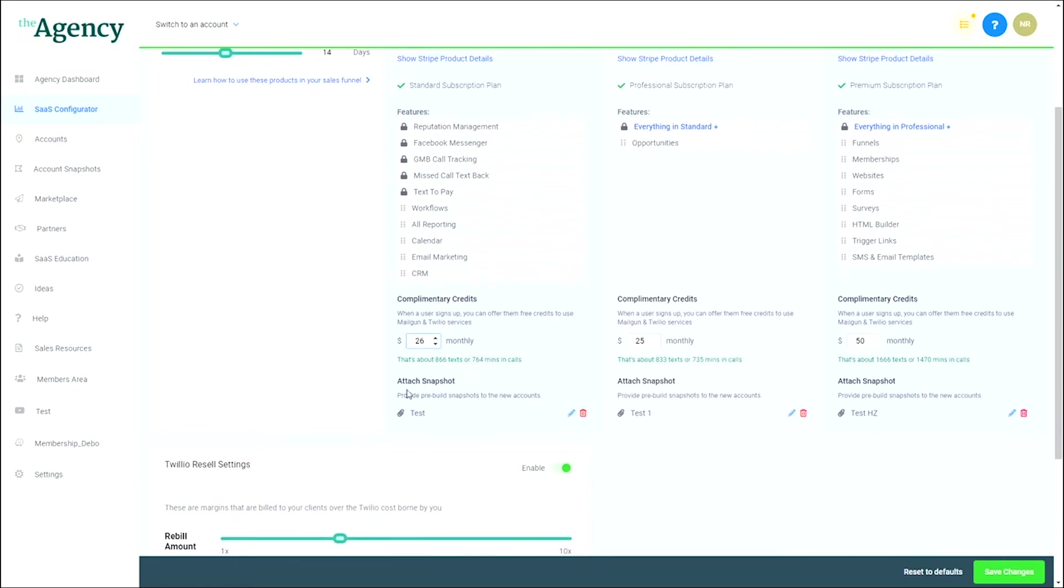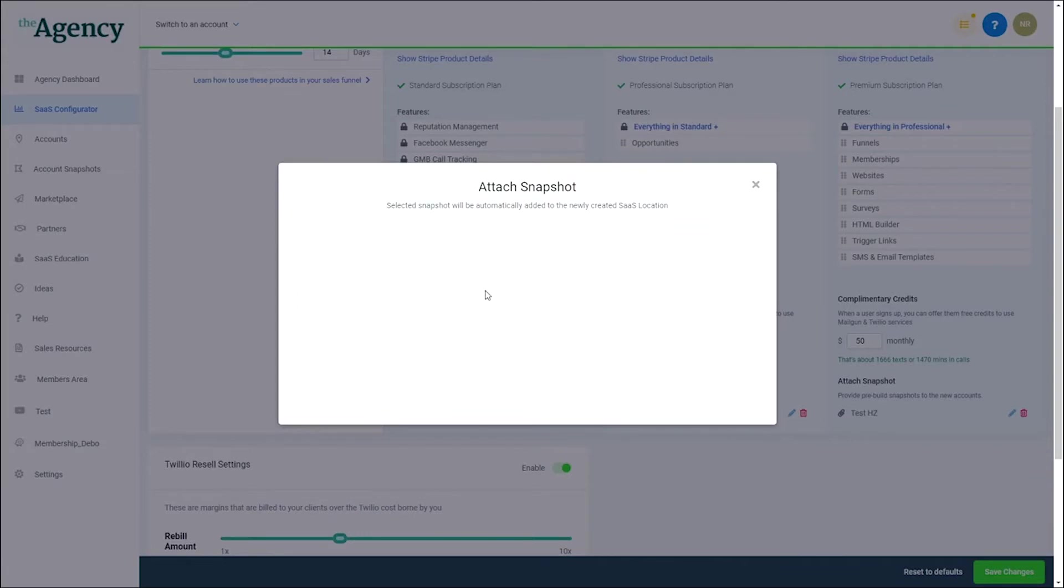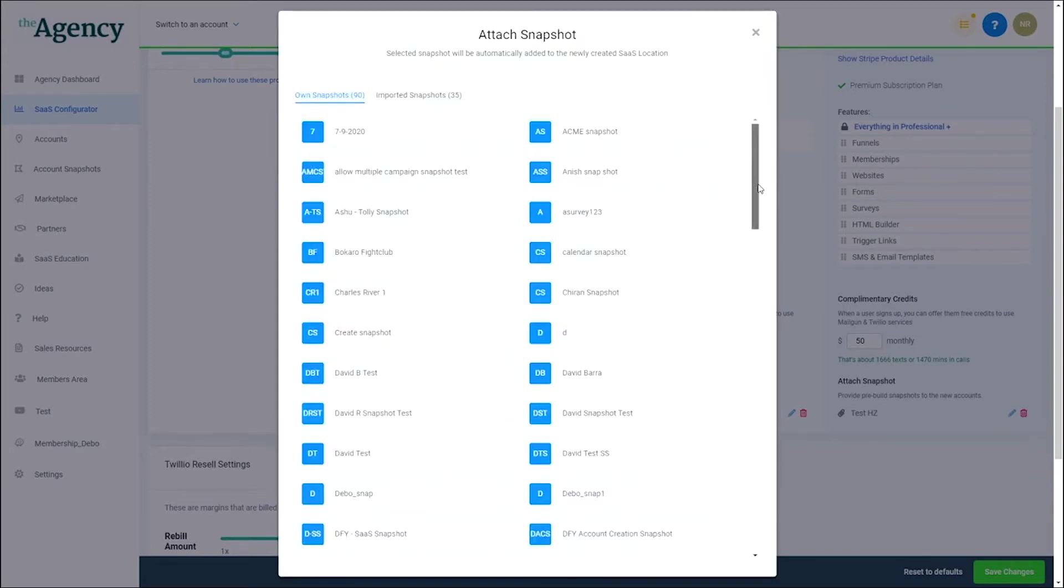Below the complimentary credit section is the snapshot area, where you can select a snapshot to be used when a subaccount is created from that plan.